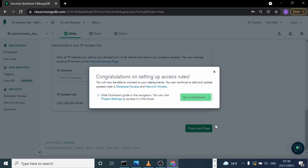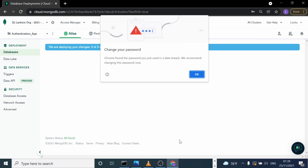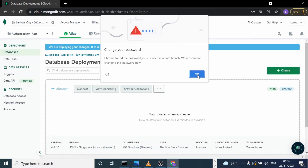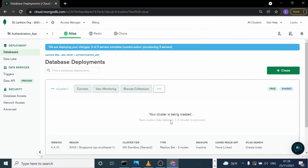Your cluster is being created. This normally takes a few minutes — around two to three minutes. I will resume the video after the cluster is created.